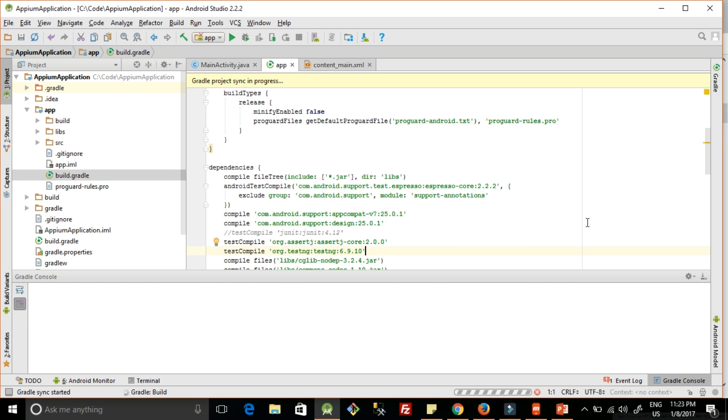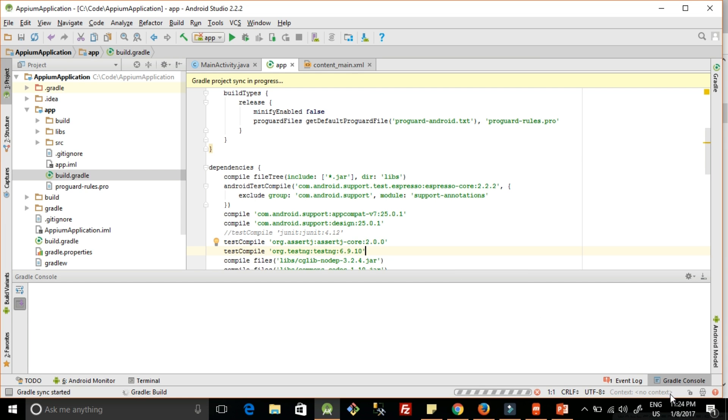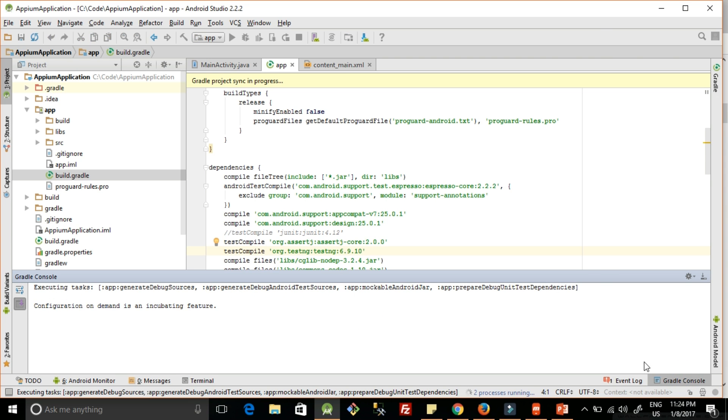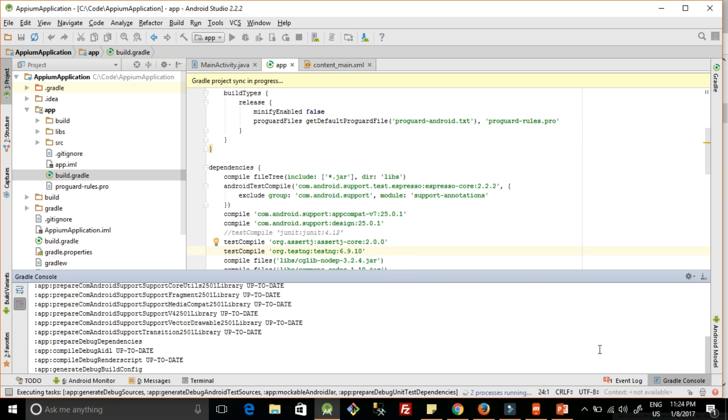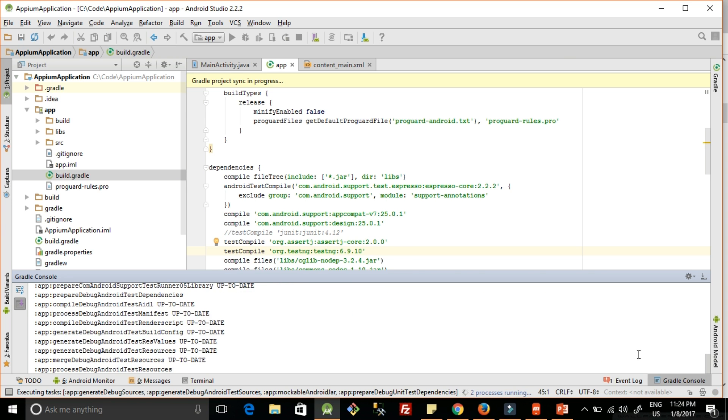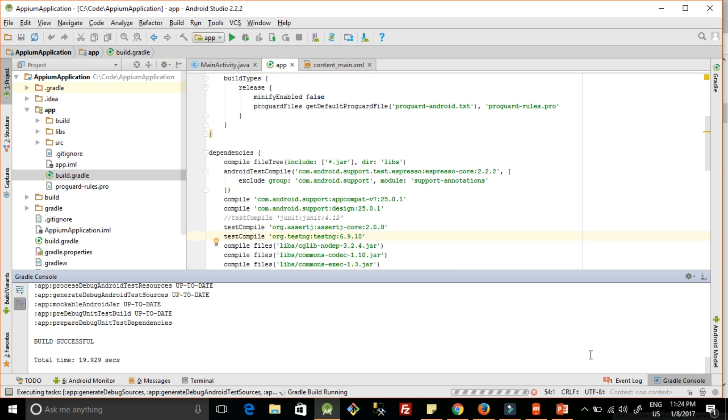It is taking a while. You can see here that the sync is in progress. If you want to see the log, you can click on the Gradle console and here we are waiting for the log. Log started appearing. Okay cool, it's successful.